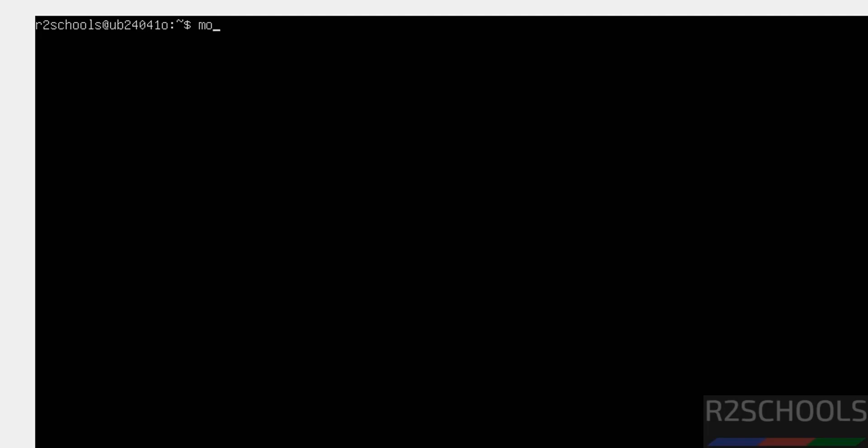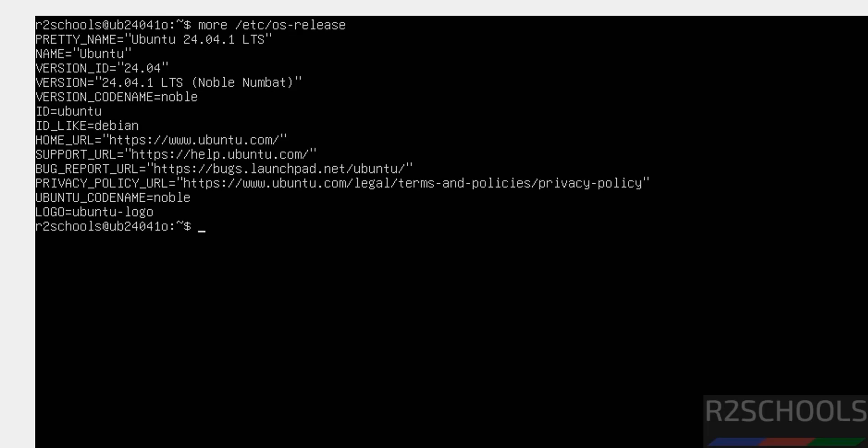Now, verify the version. More slash etc os hyphen release. Hit enter. We have installed Ubuntu Server 24.04.1 LTS version.